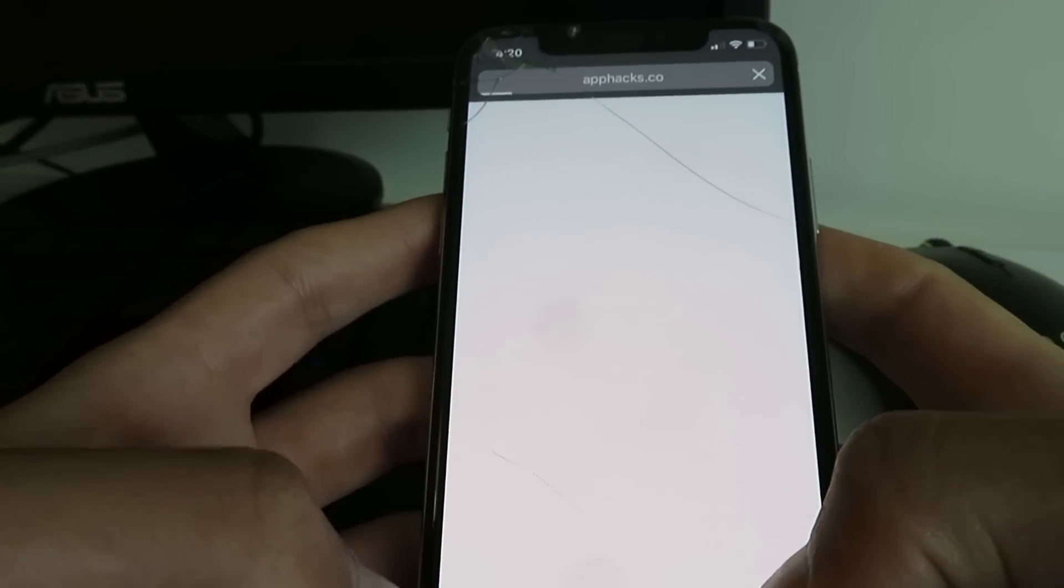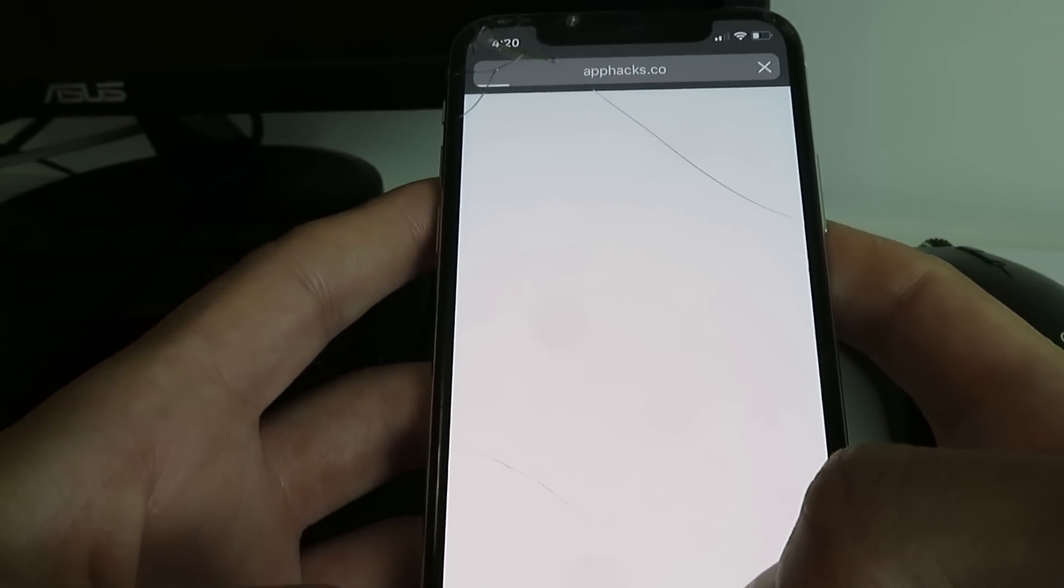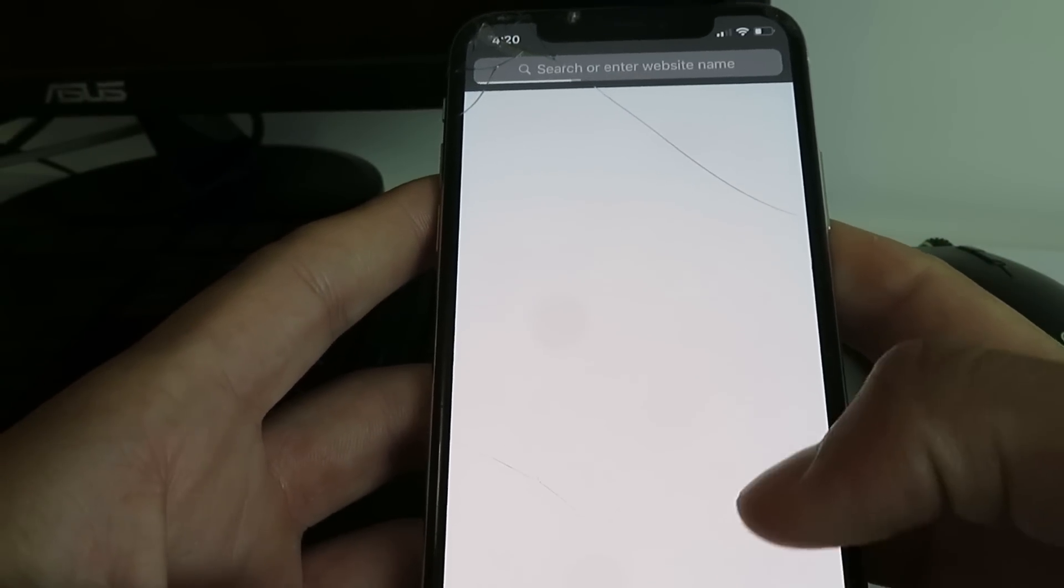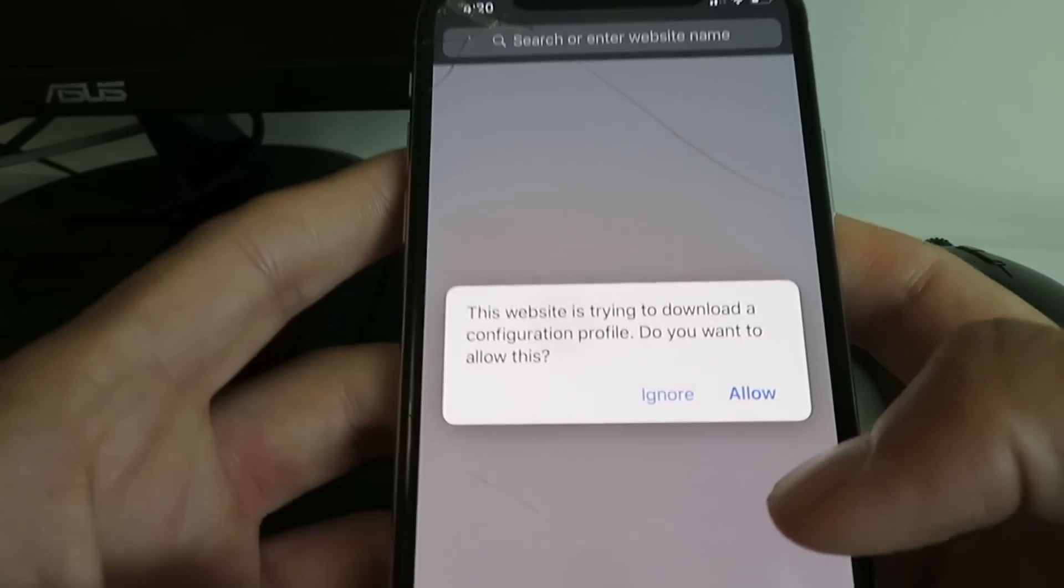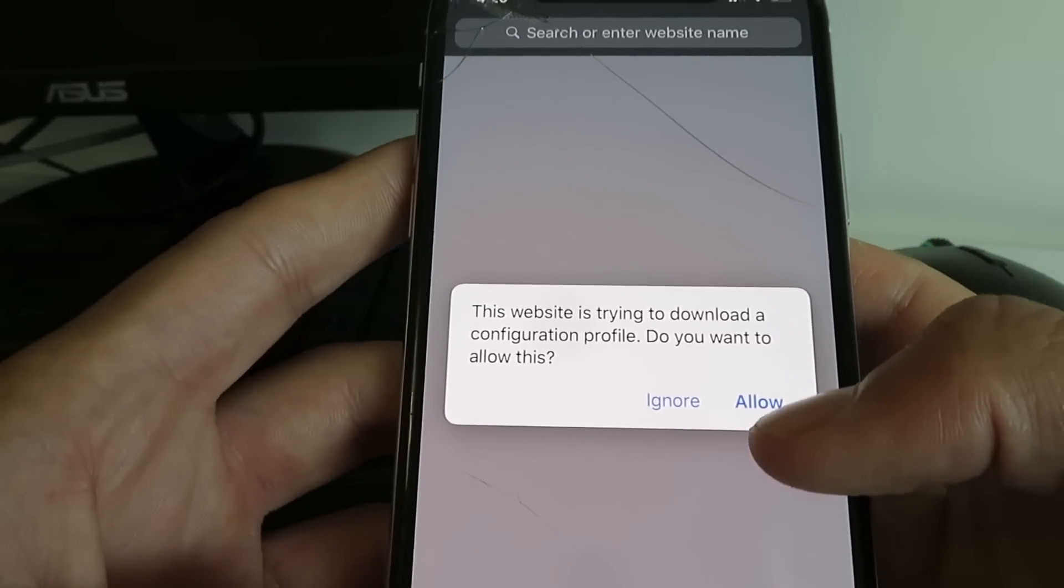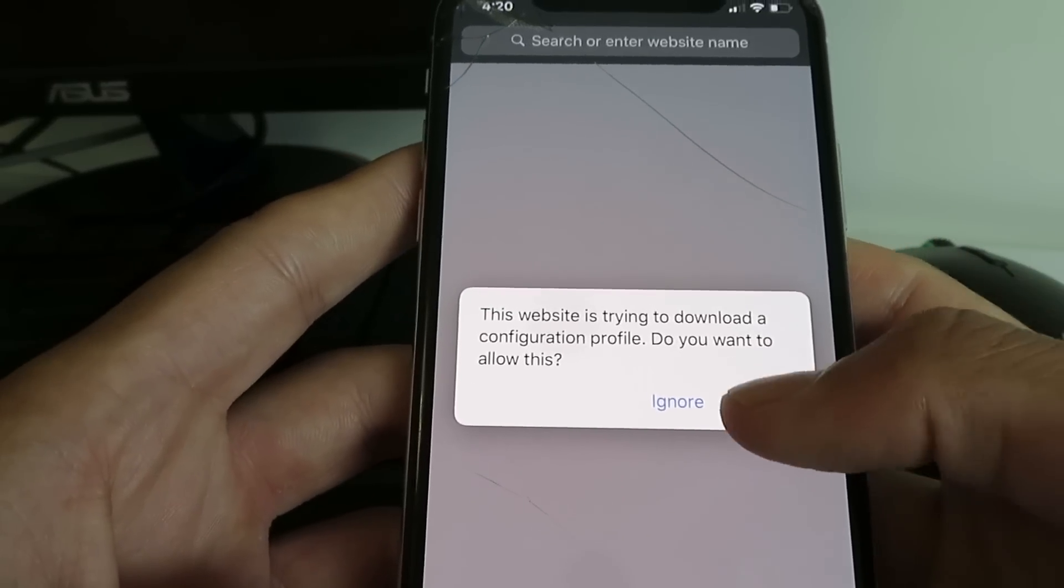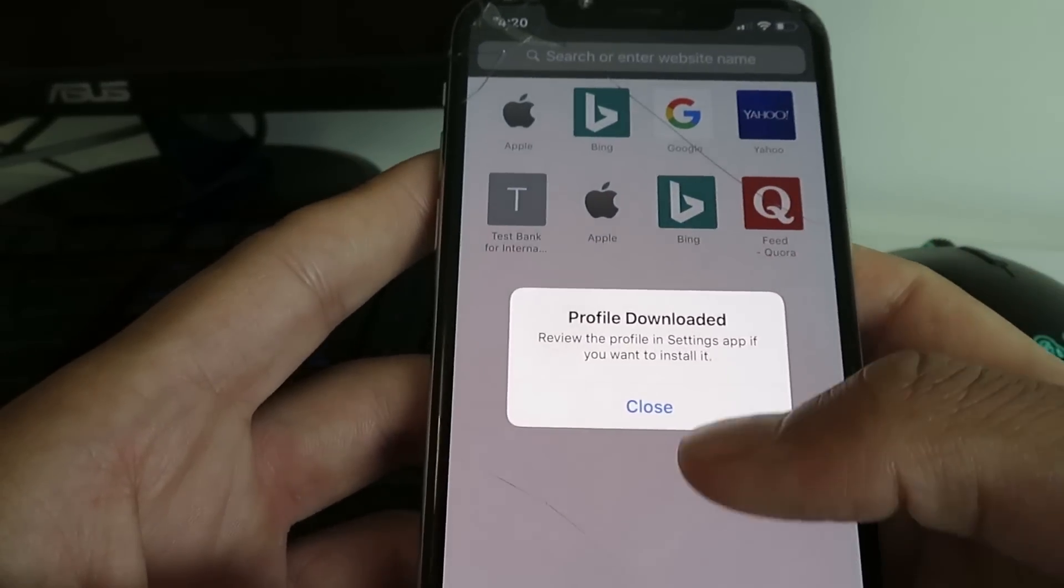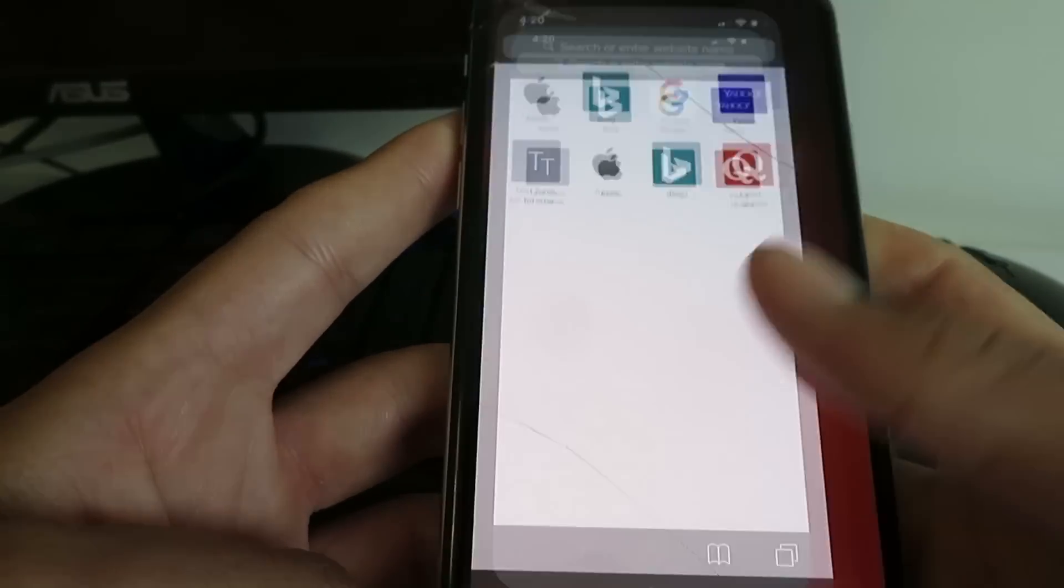So just click on the go button. And just click yes. The website is trying to download a profile. Just click allow on that. Click close.